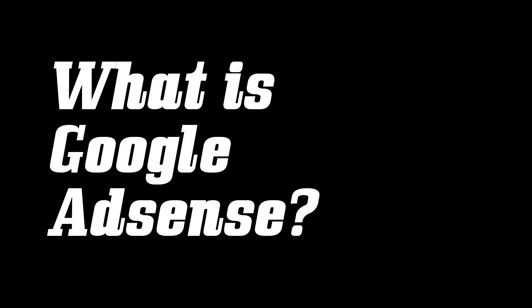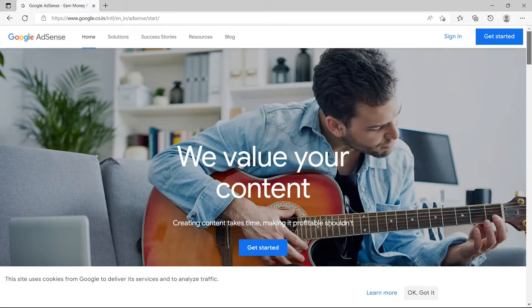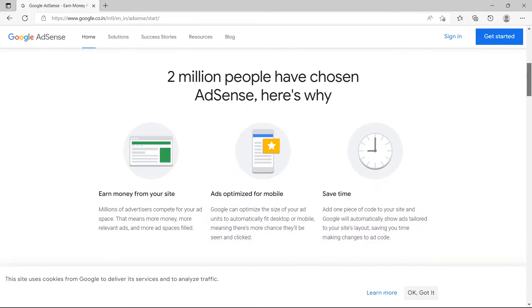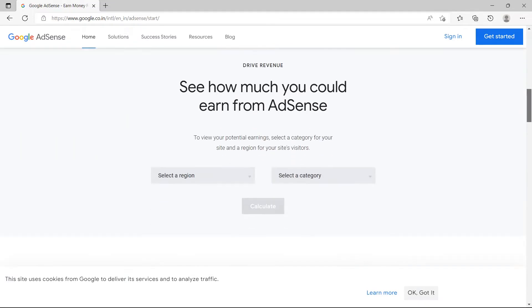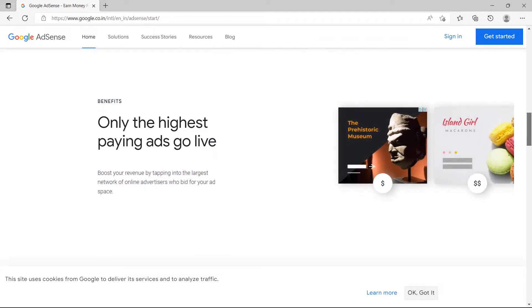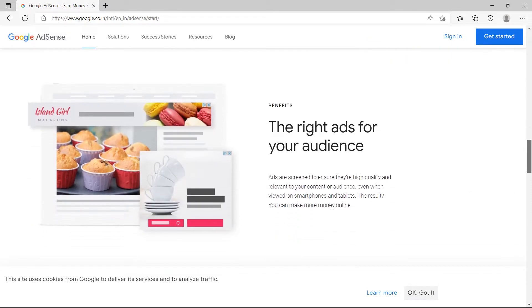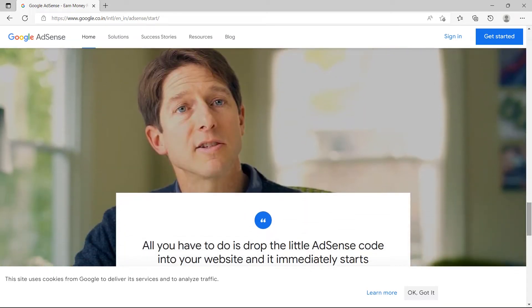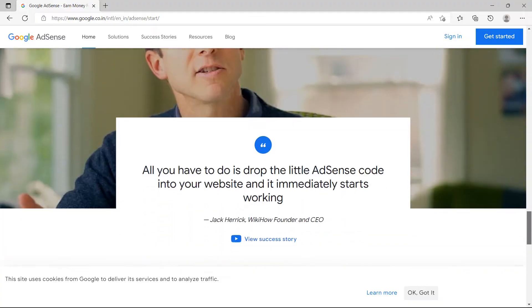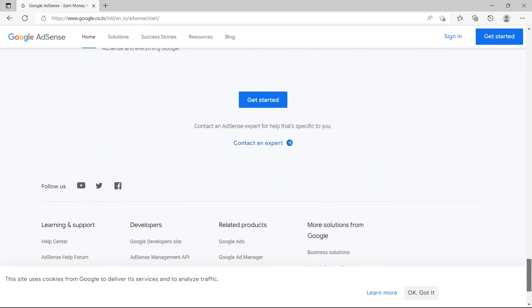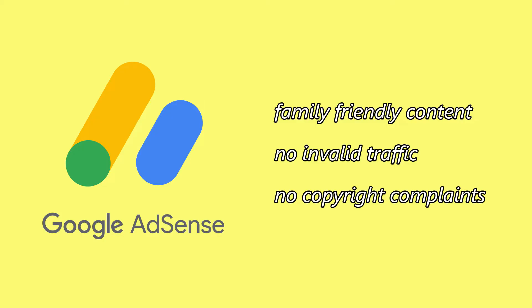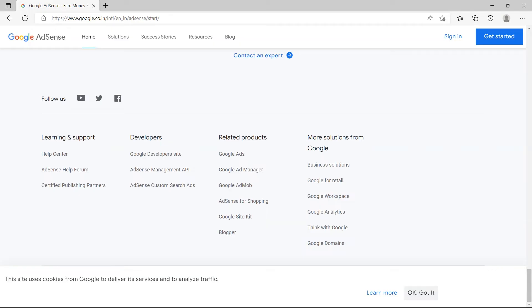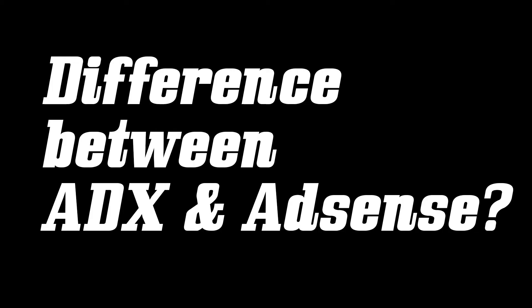Google AdSense is an easy-to-use platform that enables website owners to monetize their content by serving ads to their visitors. Website owners simply install a small piece of code on their site and select the spaces where they want ads to appear. To use AdSense, publishers just need to have family-friendly content, no invalid traffic, and no copyright complaints. As a result, AdSense is one of the most widely used digital ad platforms.